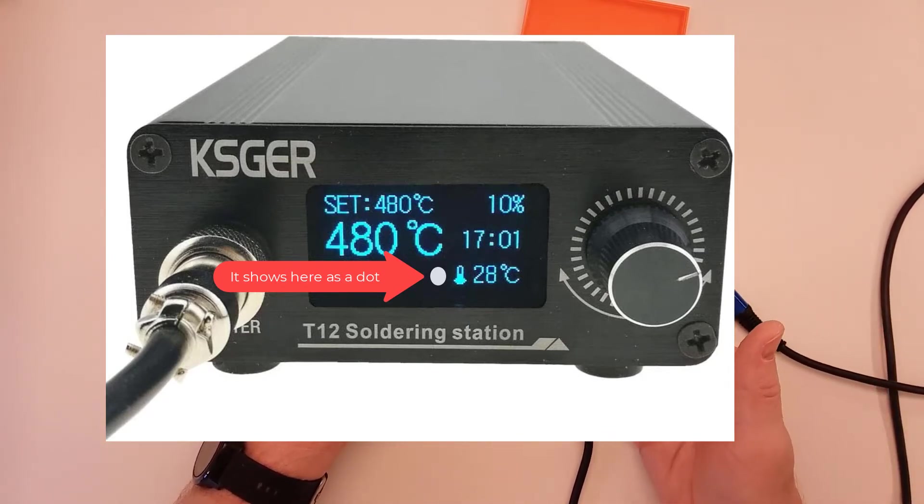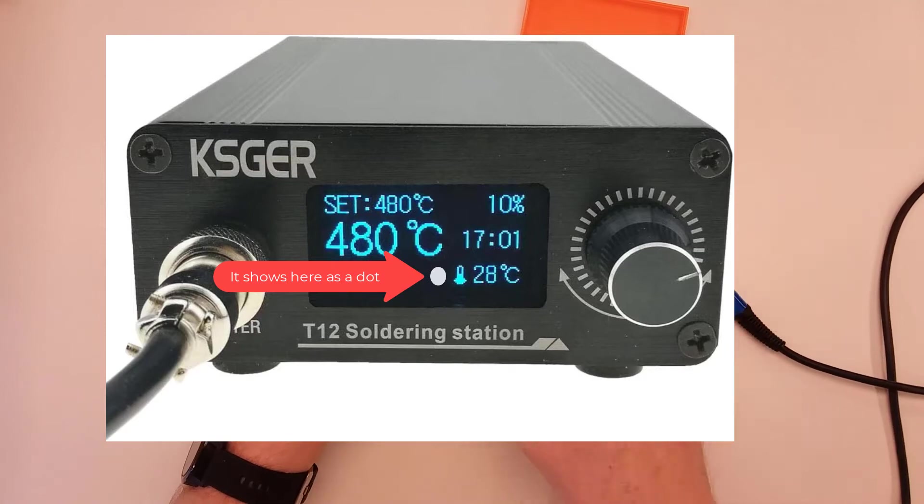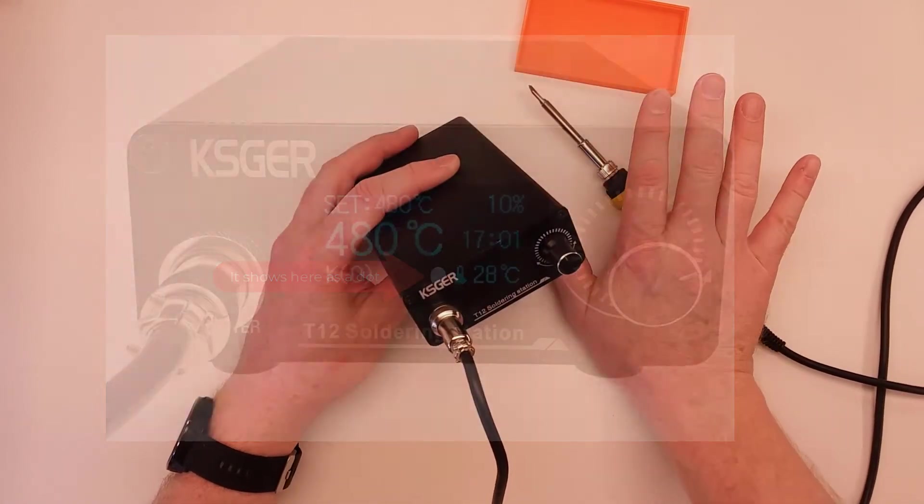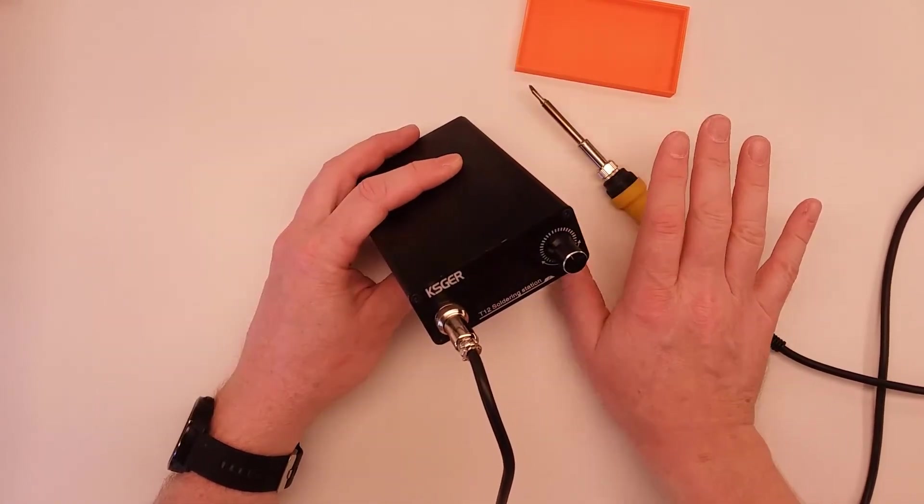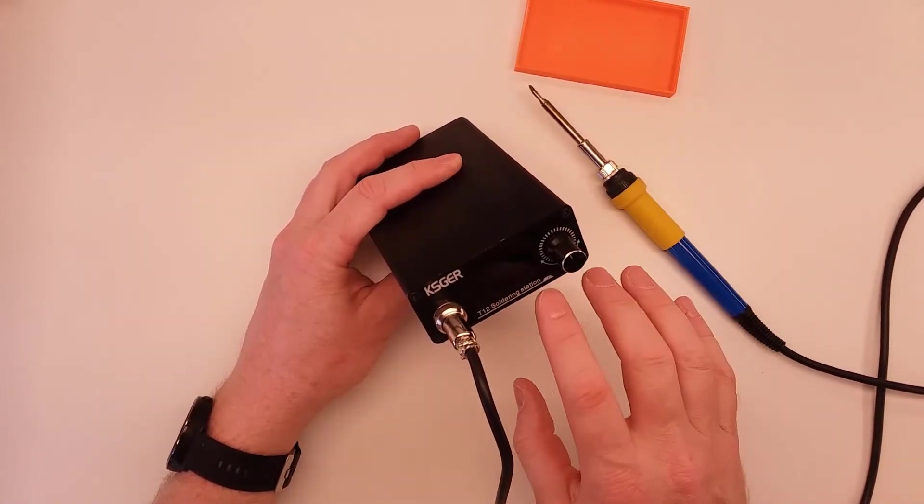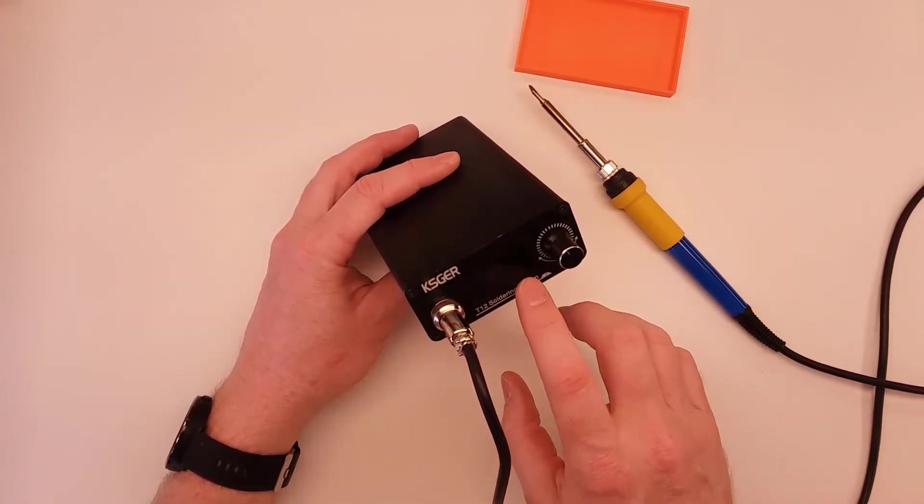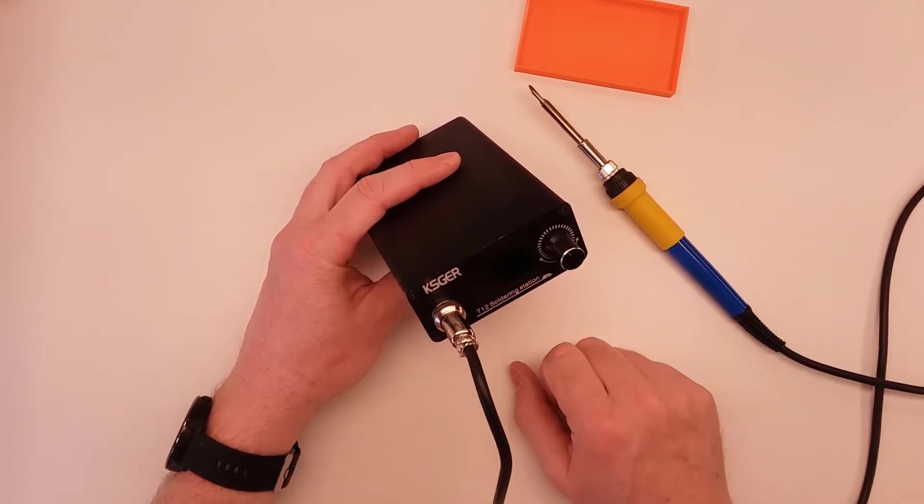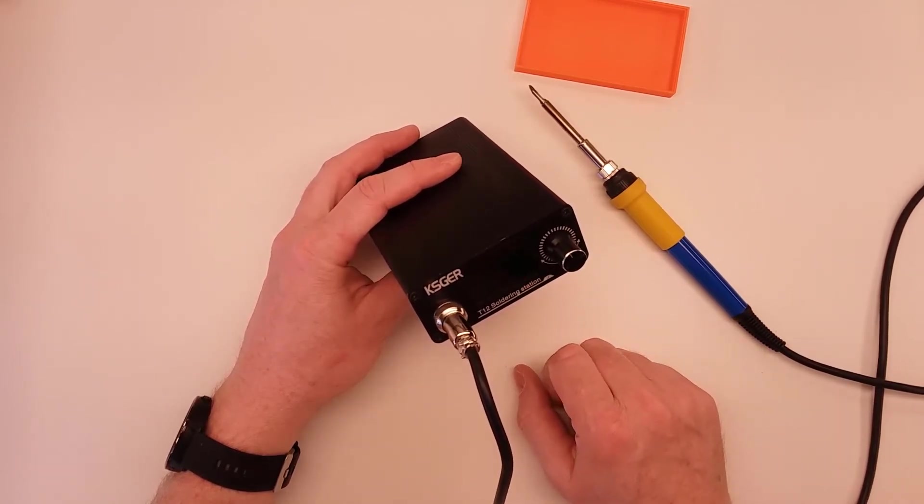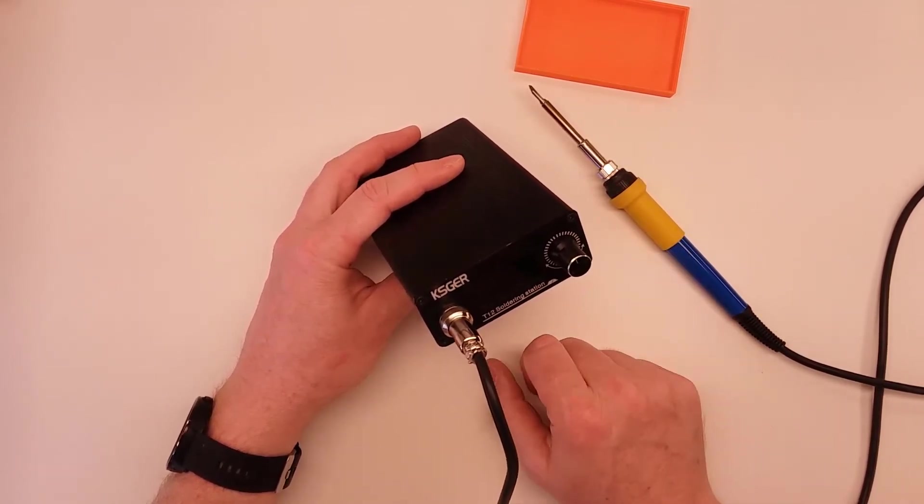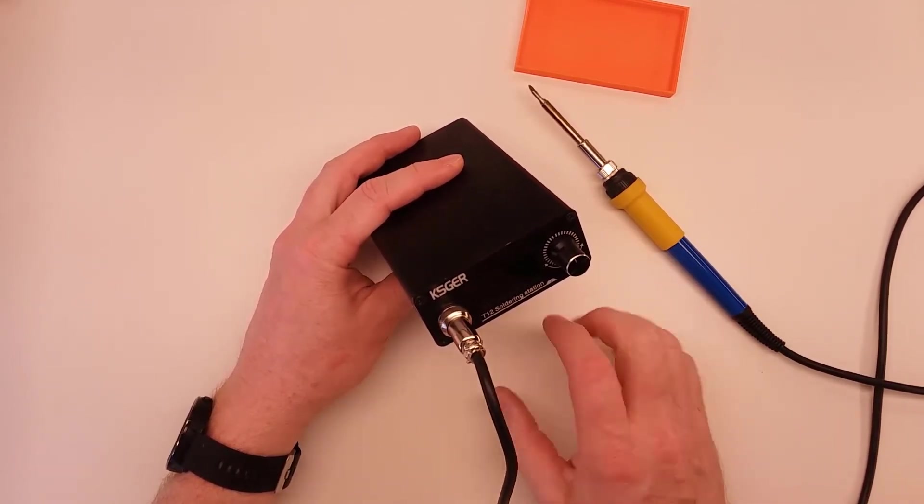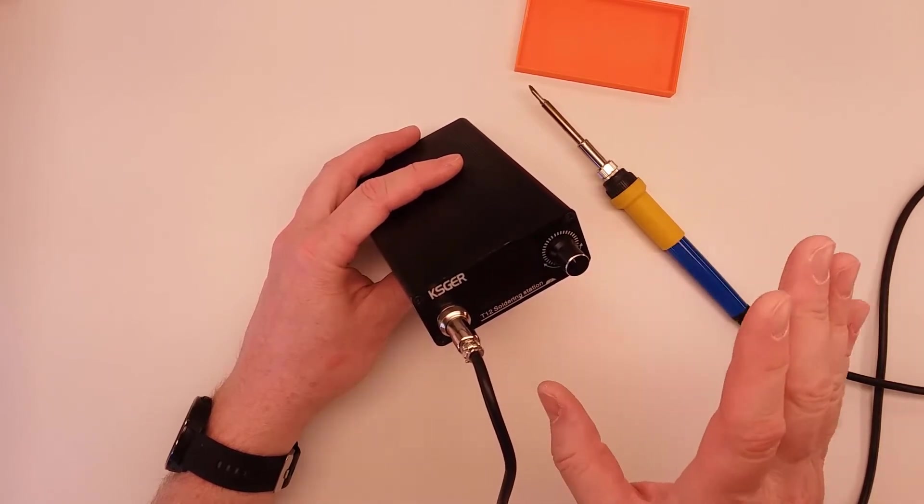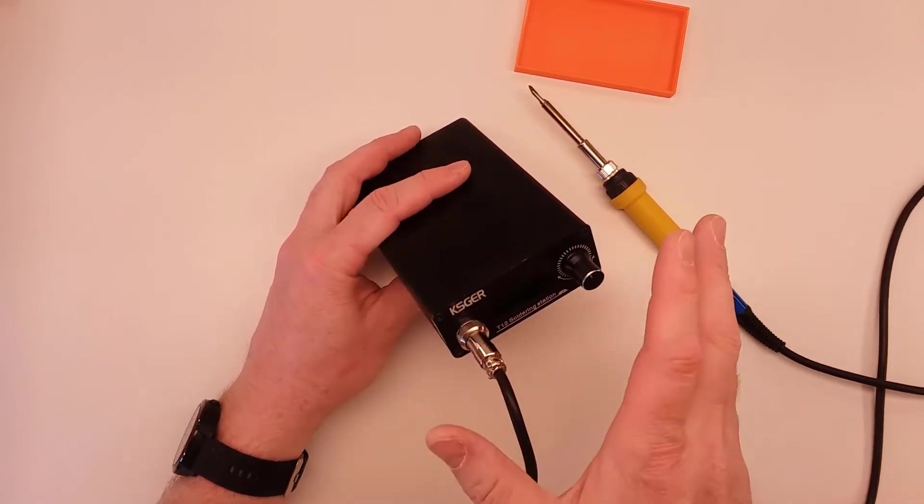That dot indicates a shake motion. So if you've got one of these and it's just sitting in its stand and not doing anything and you see that dot come on and off, that definitely is indicating that the shake sensor is being triggered even though you may not be touching it.